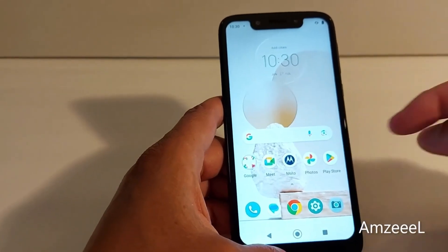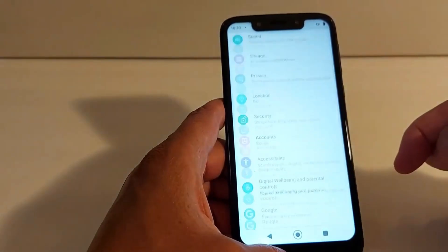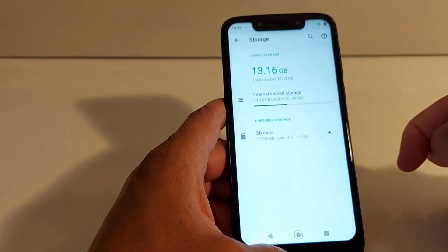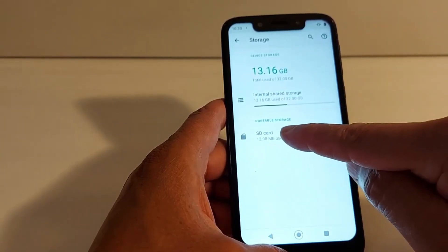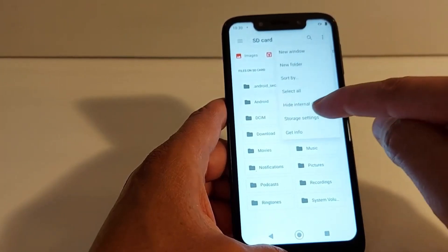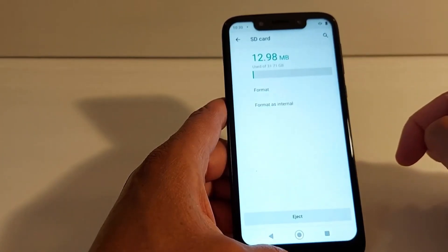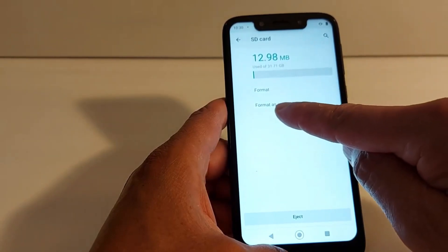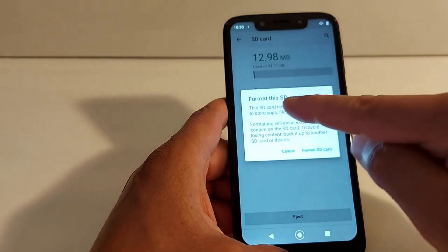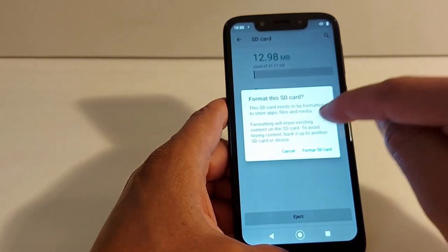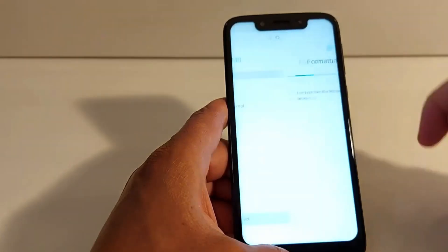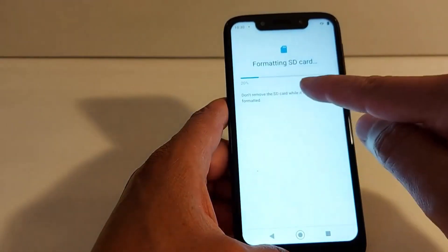Once your phone is back on, go to Settings and in Settings go to Storage. In Storage you will see SD card — tap the three dots, then tap Format as internal storage. It says this SD card needs to be formatted to store apps, files and media. Tap Format SD card, which will take a few seconds.